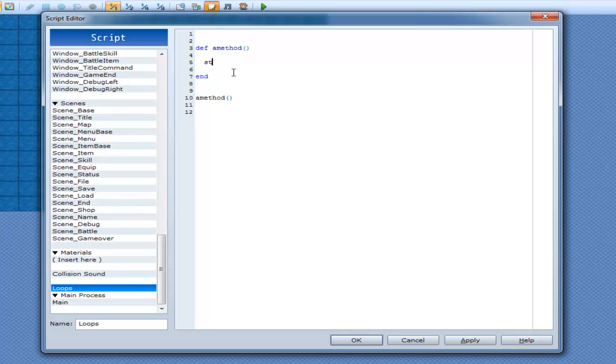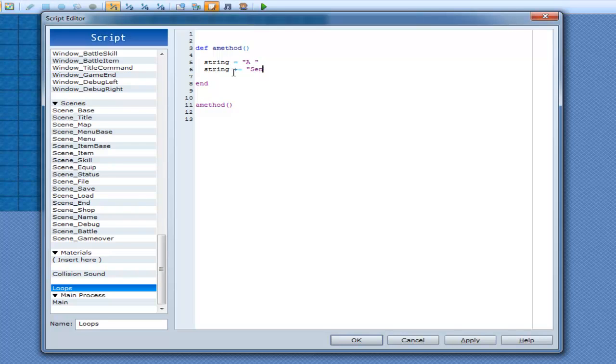So in code, if I was to go something like A, and then go string plus equals, how about sentence? This is called concatenation.